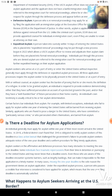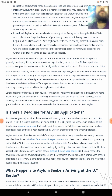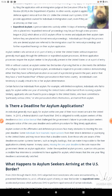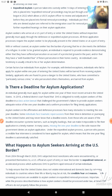Expedited Asylum: a person taken into custody within 14 days of entering the United States and placed into expedited removal proceedings may be put through a new process begun in 2022, which allows a USCIS asylum officer to review their asylum claim before they are placed into formal removal proceedings. Individuals put through this process who are denied asylum are referred to immigration court for removal proceedings and further expedited hearings on their asylum application. Asylum seekers who arrive at a U.S. port of entry or enter the United States without inspection generally must apply through the defensive or expedited asylum process. All three application processes require the asylum seeker to be physically present in the United States or at a port of entry.